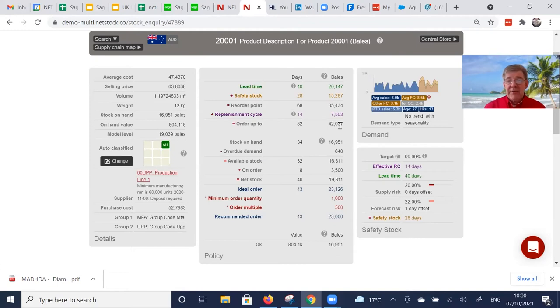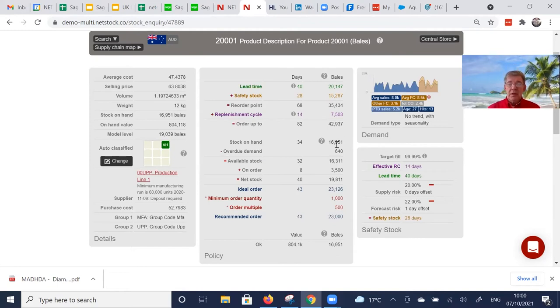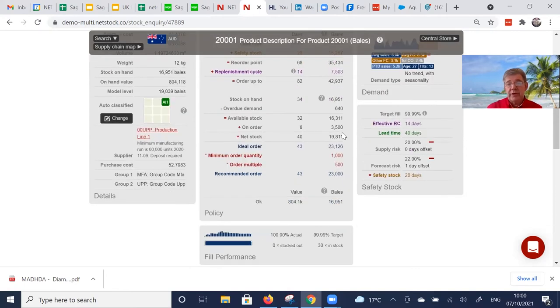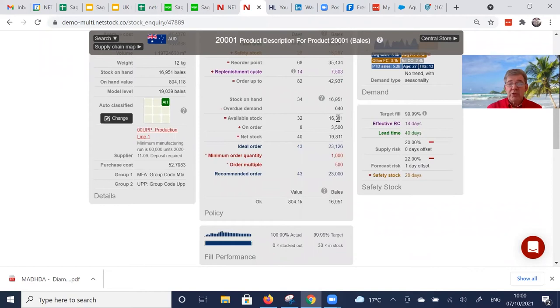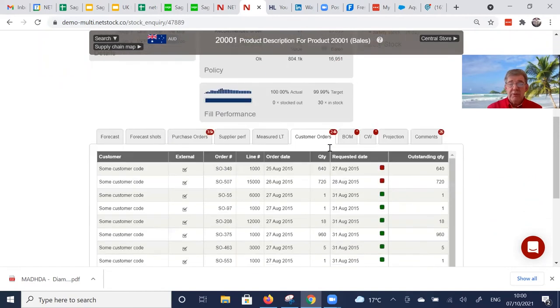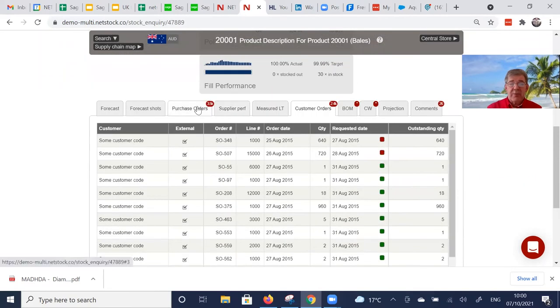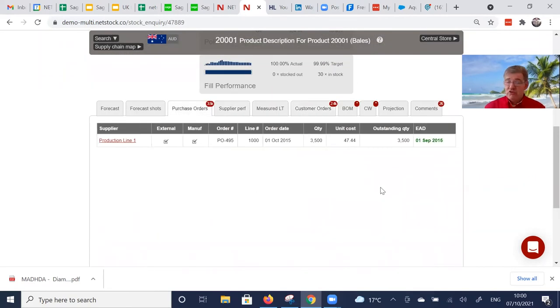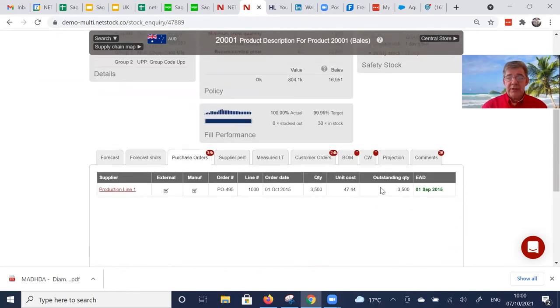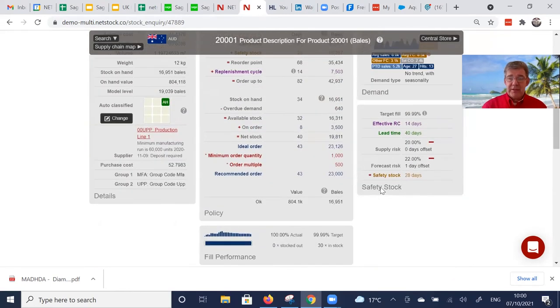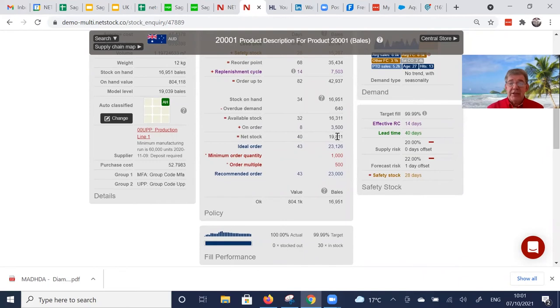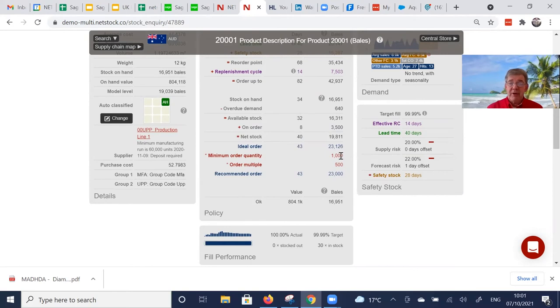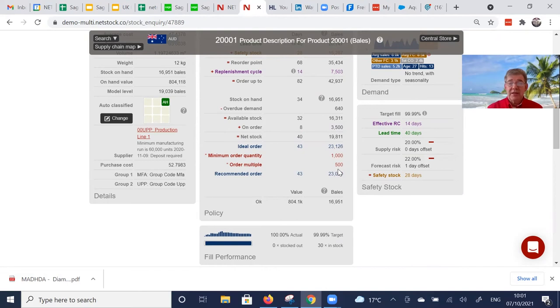We calculate it every time we refresh the engine. We know the stock on hand, we subtract any past due sales orders because this is all forward looking. That gives us an available stock. We add in any open purchase orders, manufacturing orders, transfer orders depending on the supply method for this item in this location. That gives us a net stock. And if the net stock is less than the reorder point, there's a recommended order factoring in any item MOQ, any item multiple to take us up to the max.